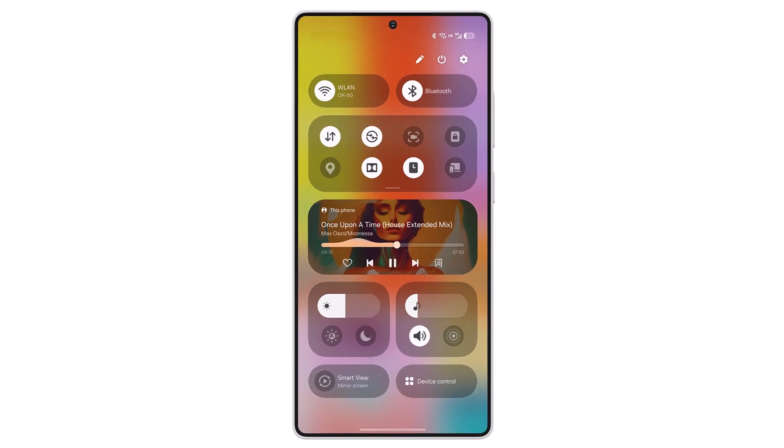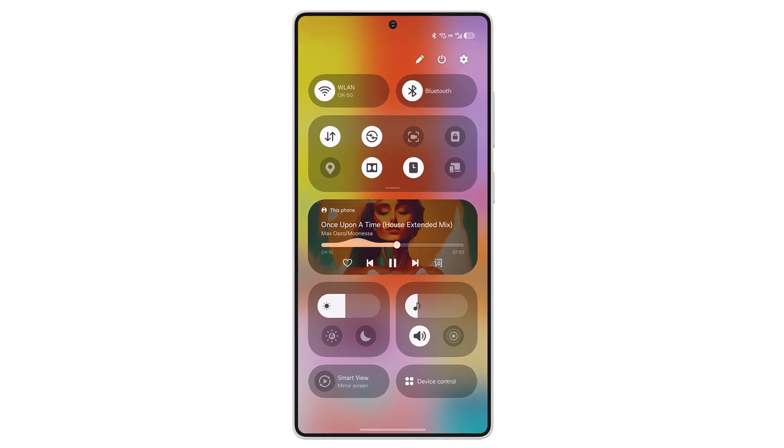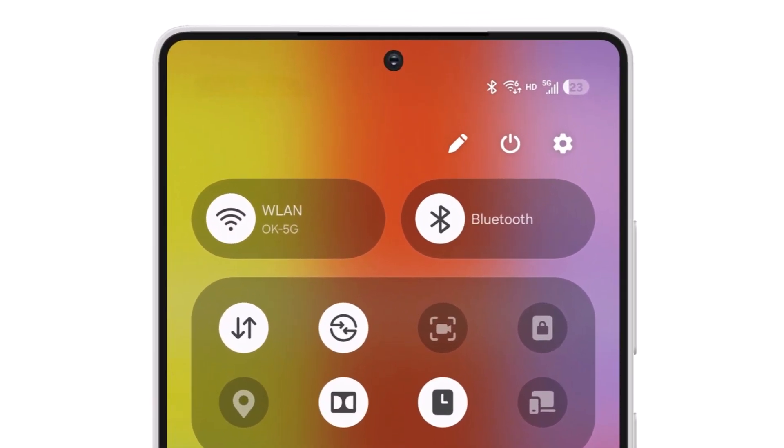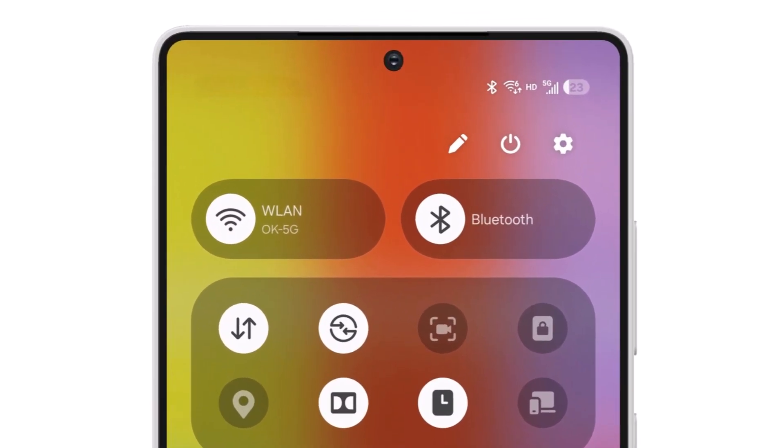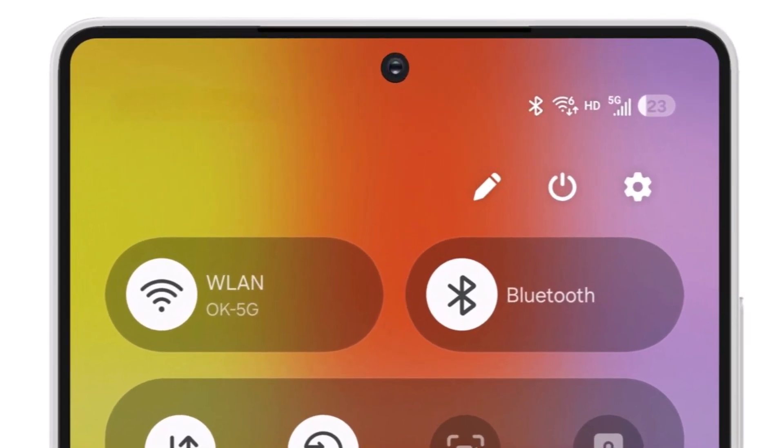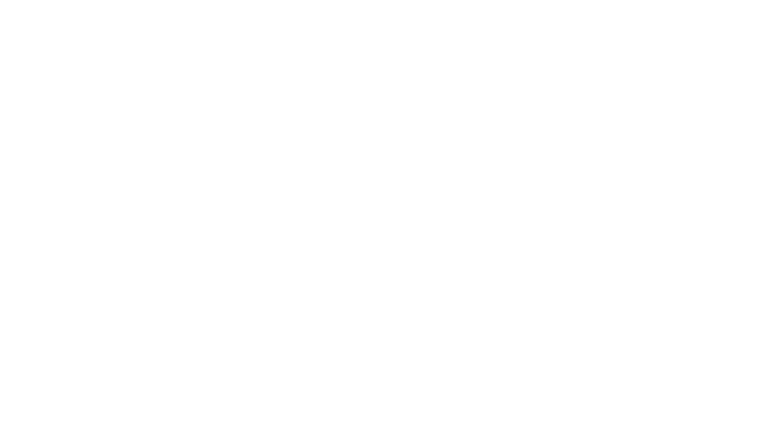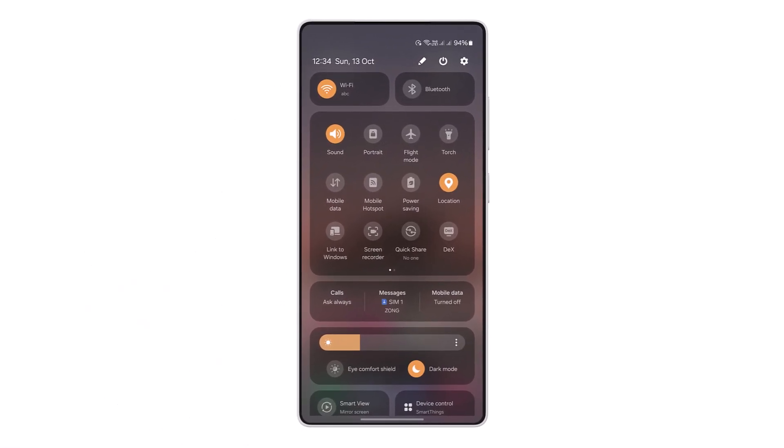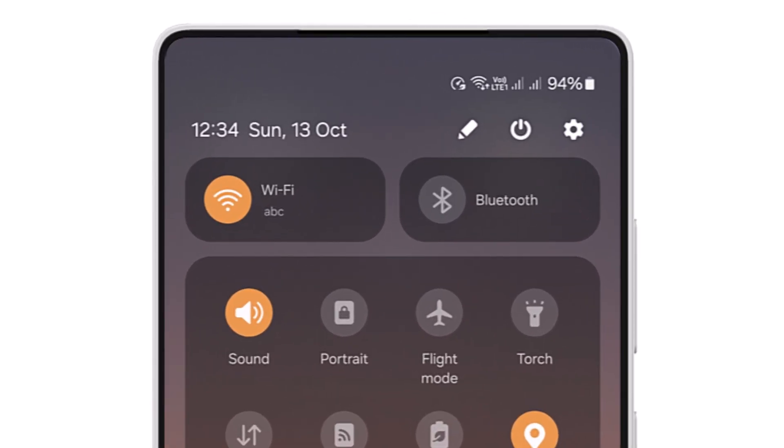One UI 7 may introduce updated components for the network and battery indicators. The new software is expected to show the battery percentage within the icon itself, whereas in One UI 6, the percentage is displayed outside the vertical battery icon.